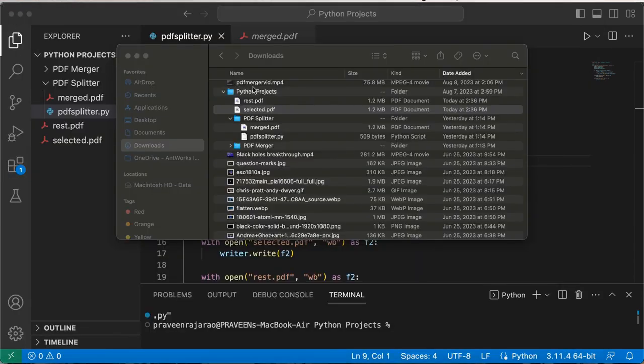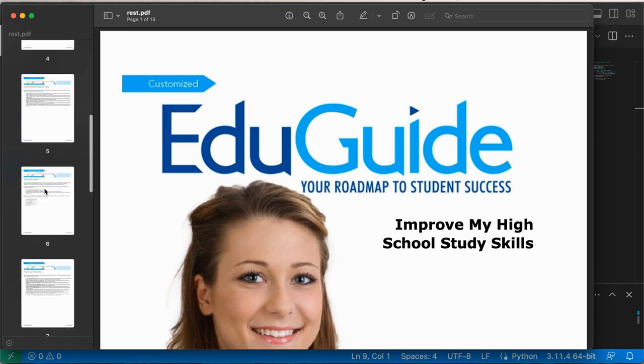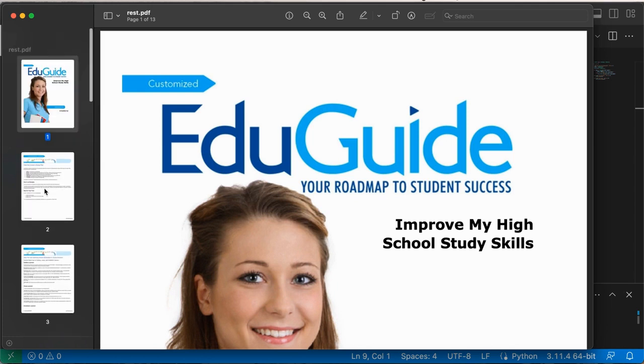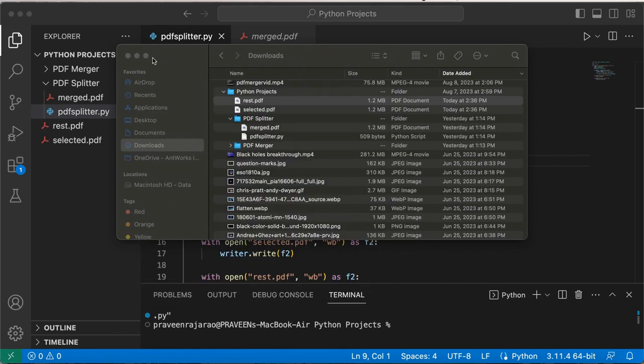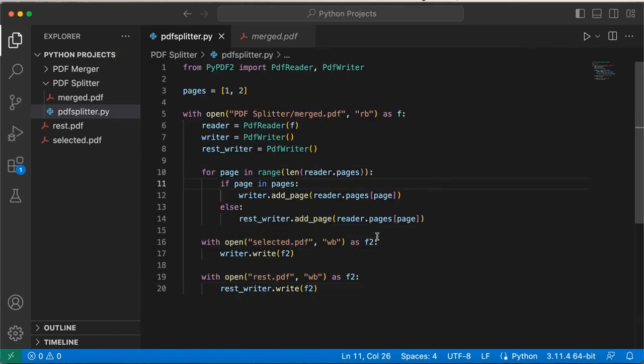If we open the rest.pdf, you'll see the rest of the pages and this has 13 pages. That's great, that means our program worked. Now what we have coded in this program is we have specifically said which pages we want to extract into a separate PDF.